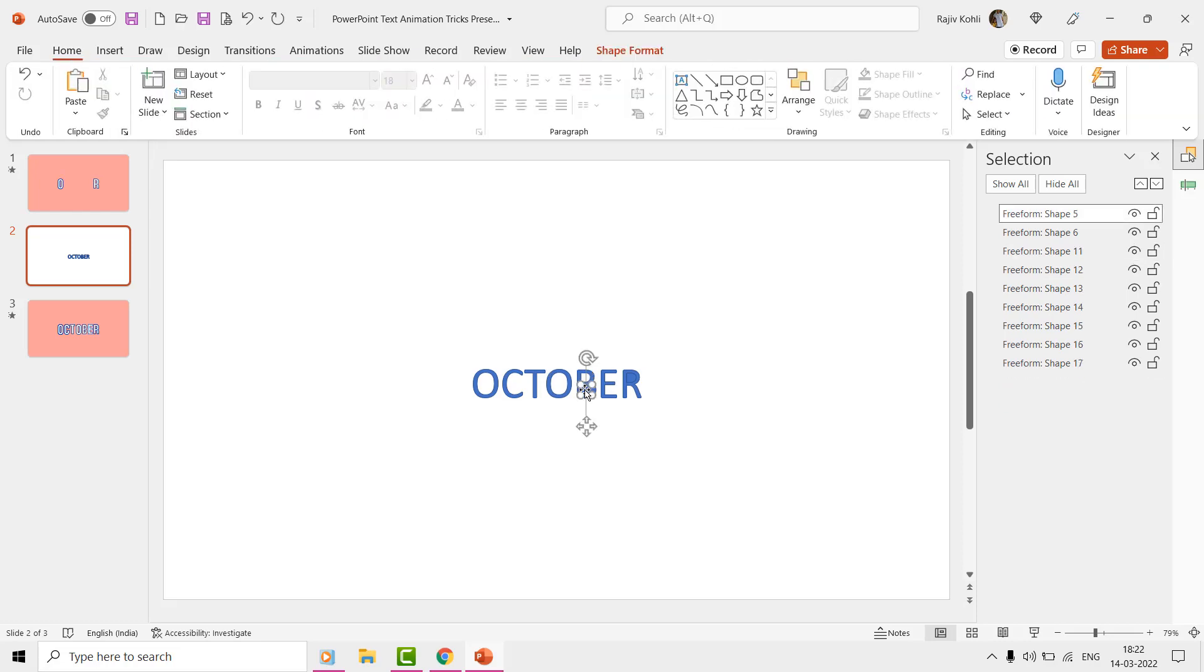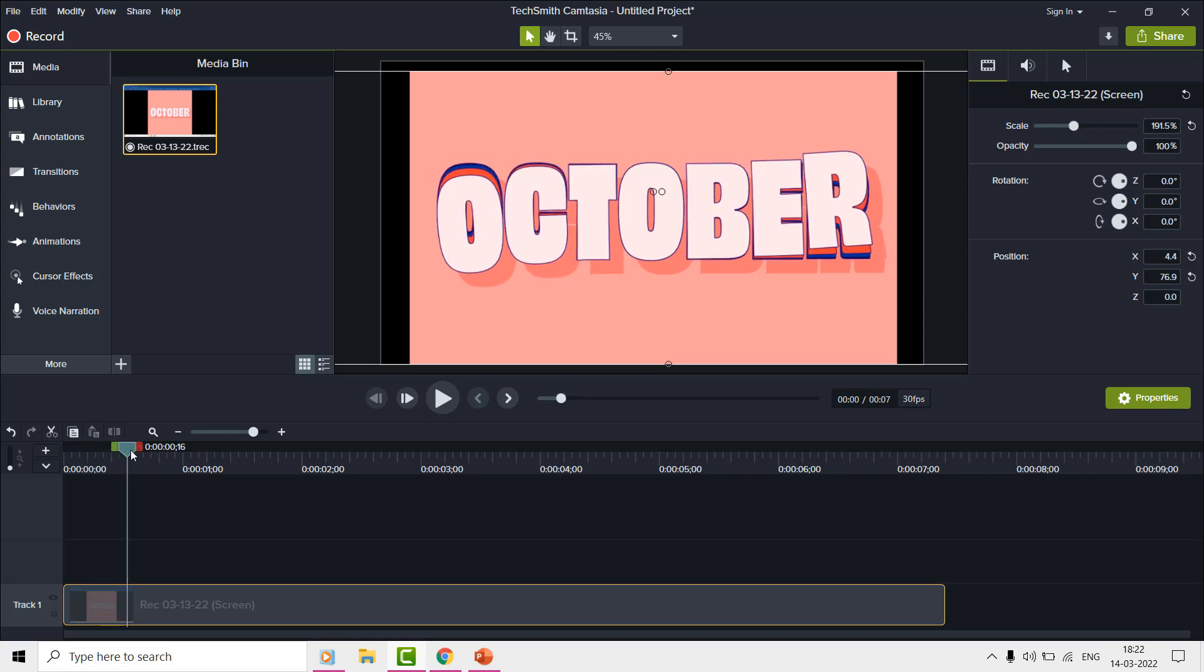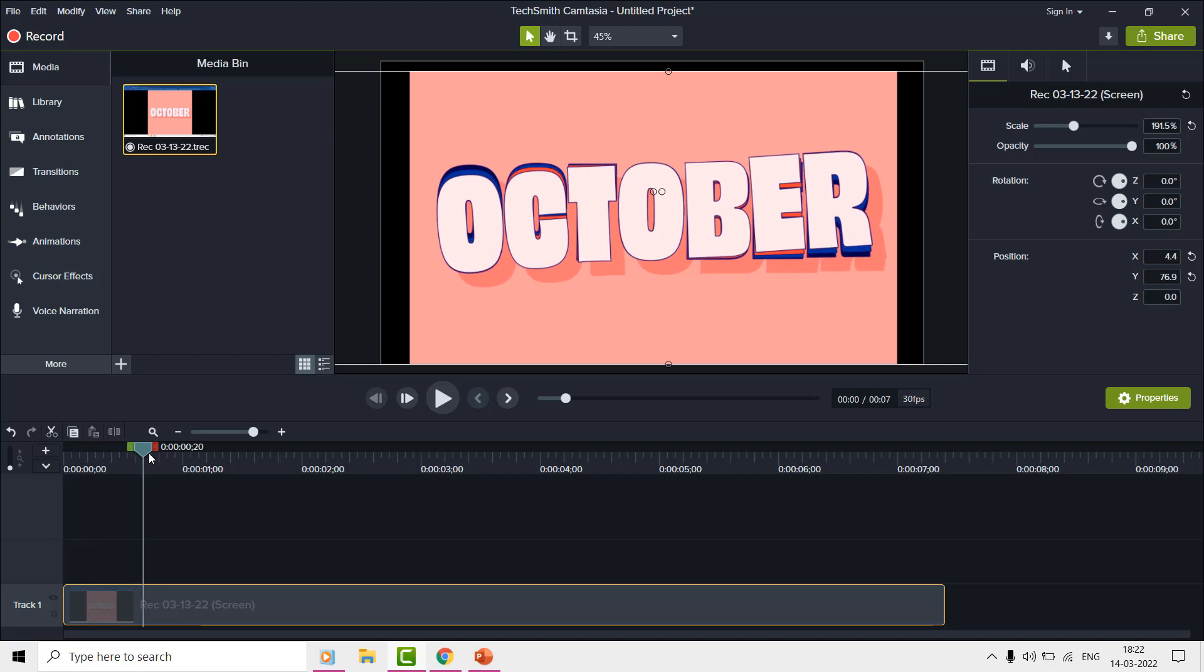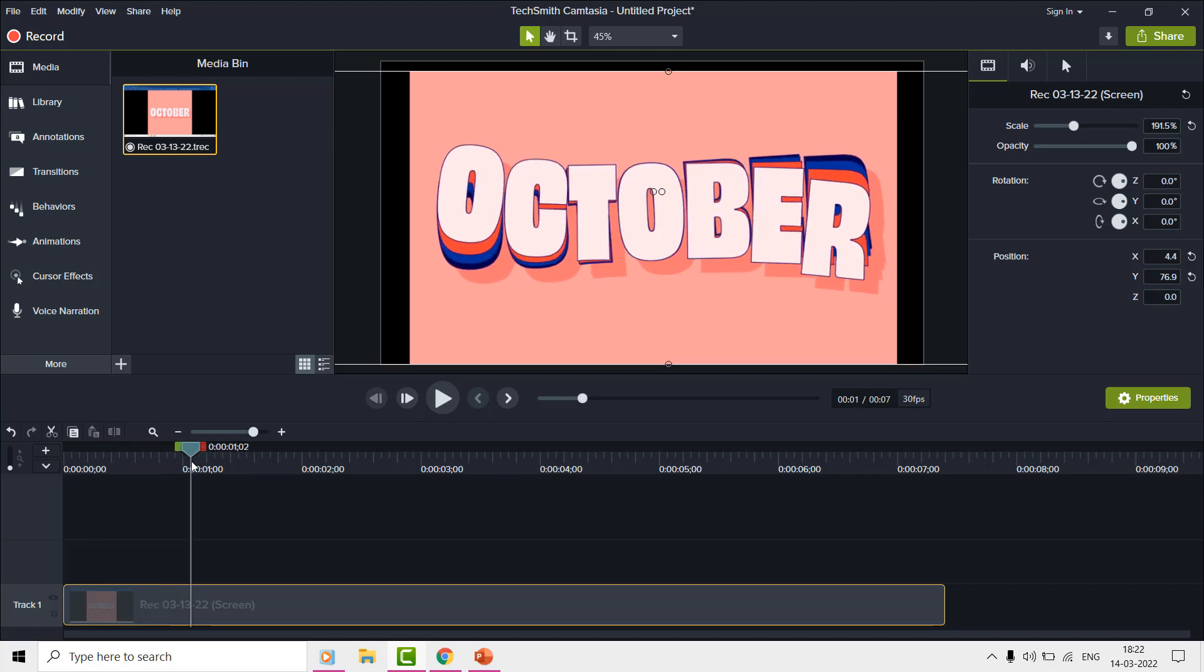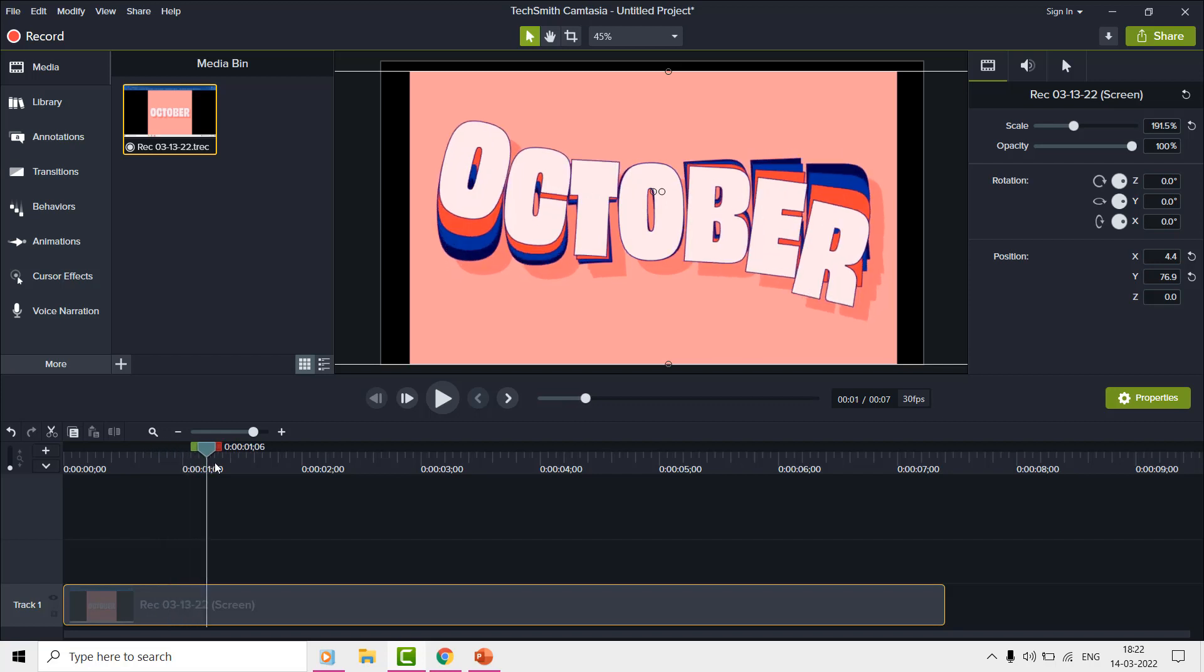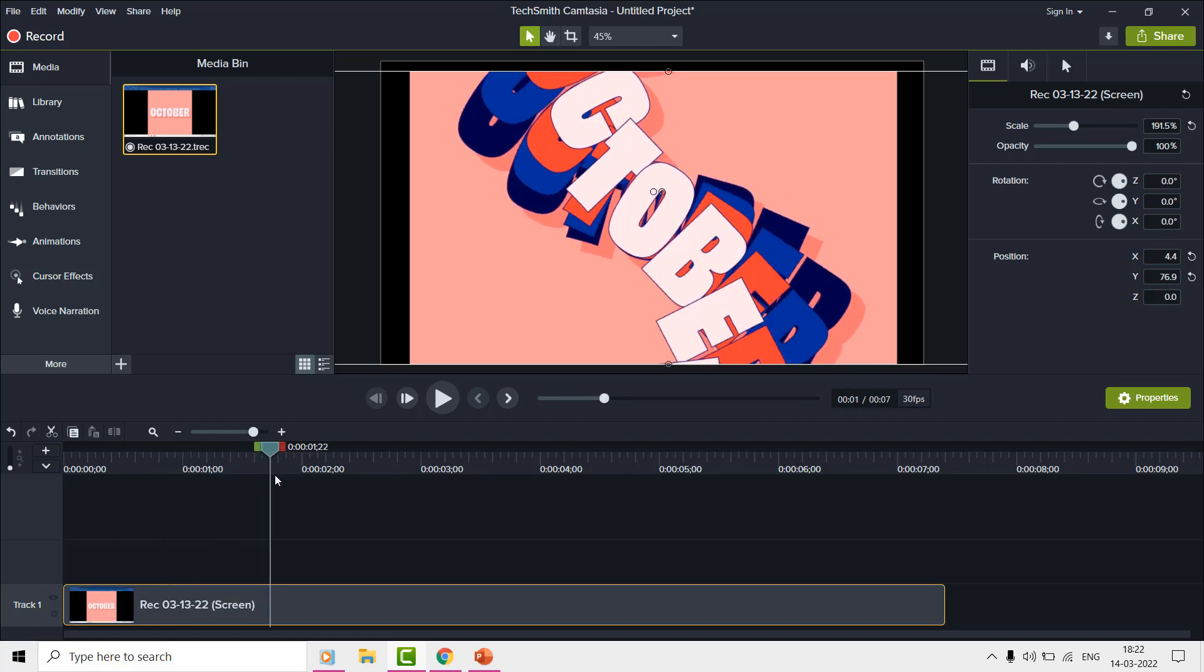If you see the animation in slow motion, then you can notice that the letter O and R starts to move at the same time. Then the letters C and E move together, and then the letters T and B. The letter O in the middle of the text is just spinning on its own axis.